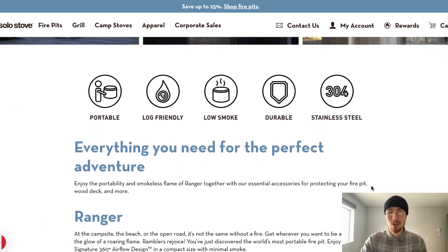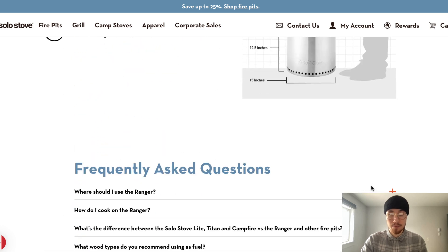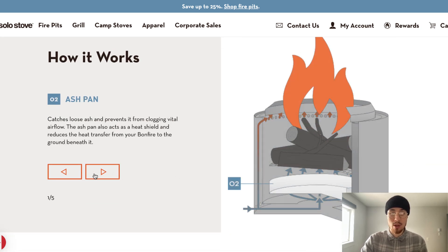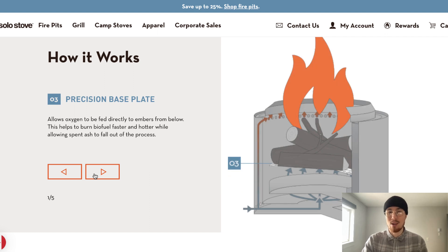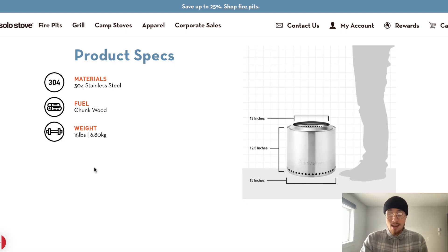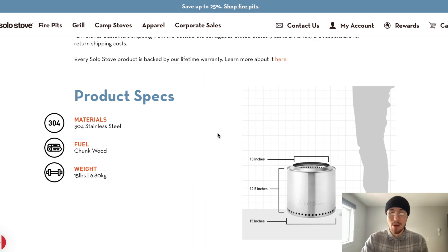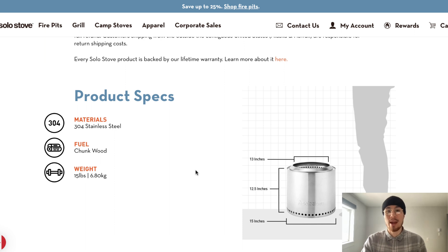The second question is how does it work? Solo Stove answers that perfectly — they have an entire section called 'How It Works,' and scrolling through the images shows you exactly how it works. The third question is what size is it? That's given through images relative to who's holding it, and if you want exact dimensions, they list the exact height and width. It perfectly answers the question.